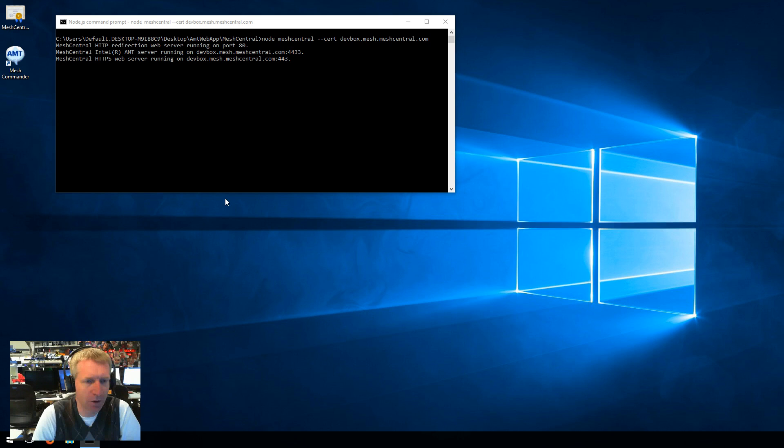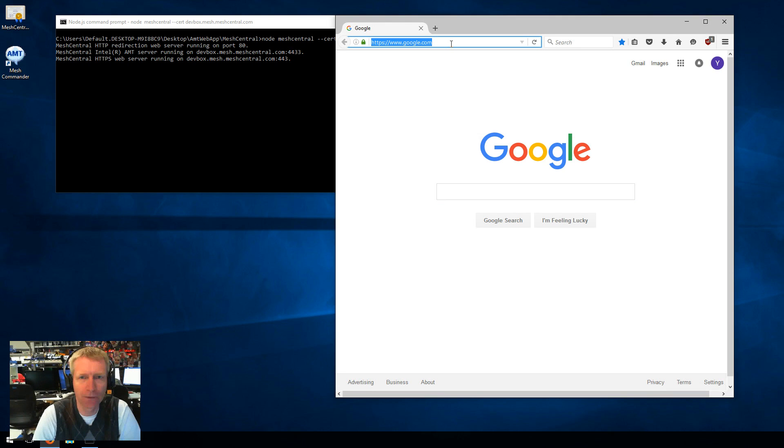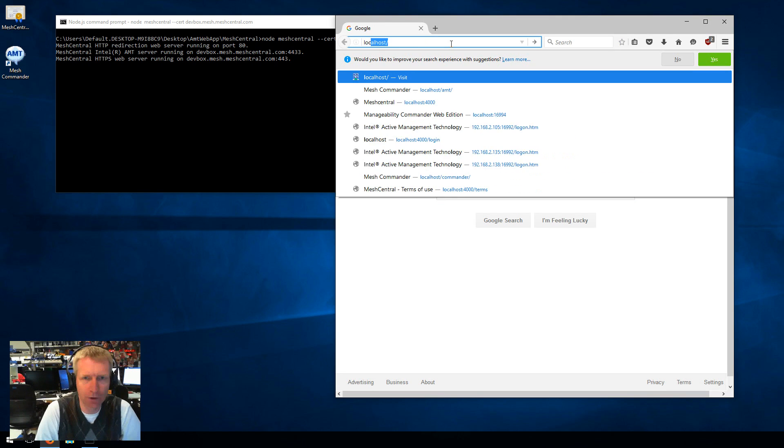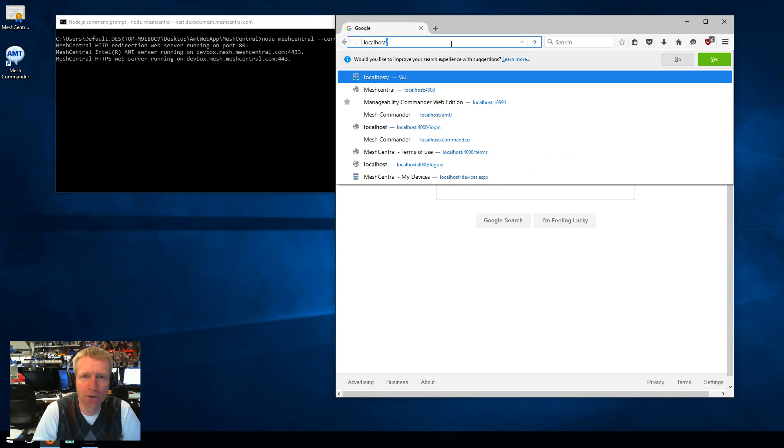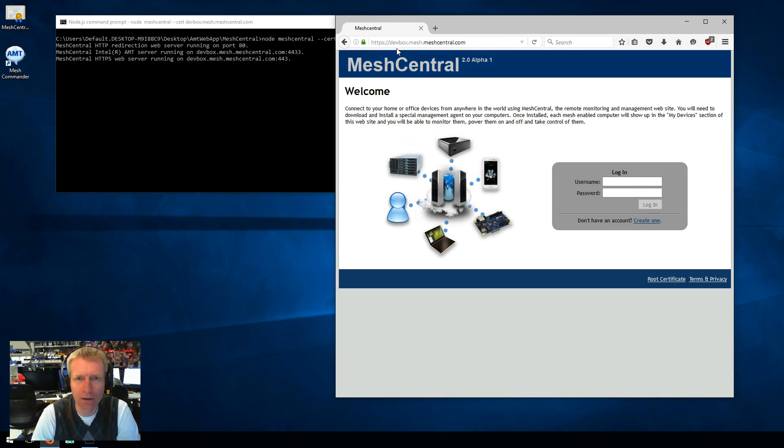So then I'm going to go ahead and open a browser. I'm going to go to localhost. And if I type just localhost here, it's going to go to port 80, and I'm going to get redirected to 443. So I hit enter, and boom.